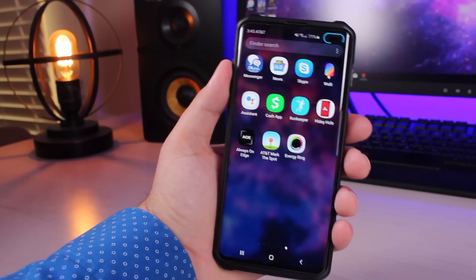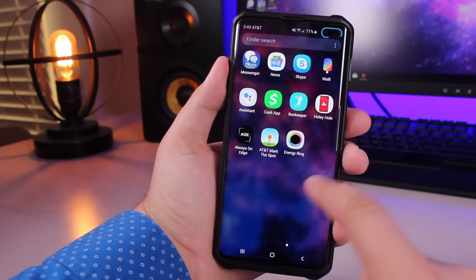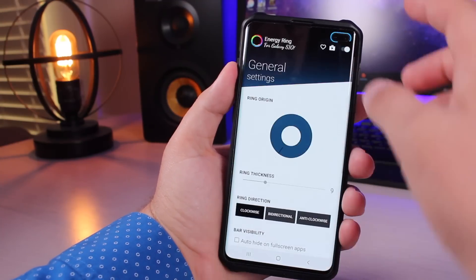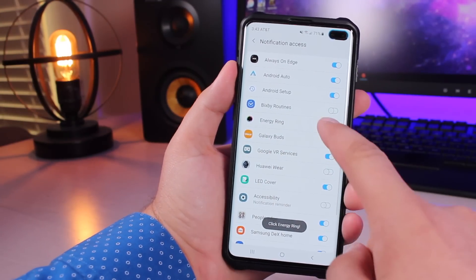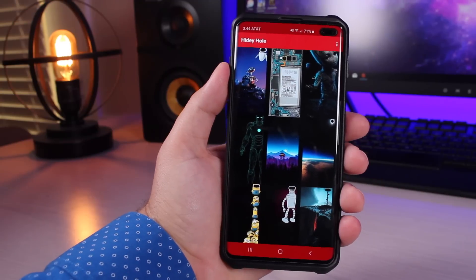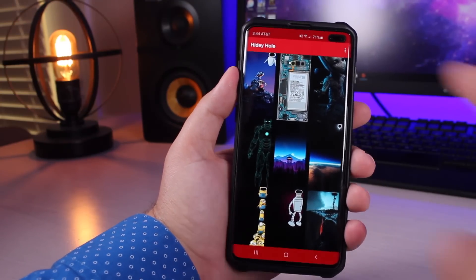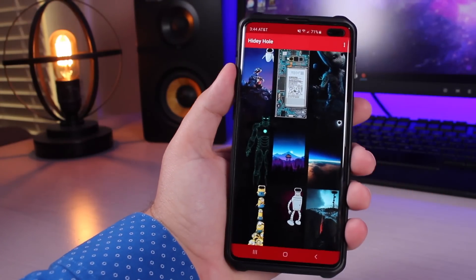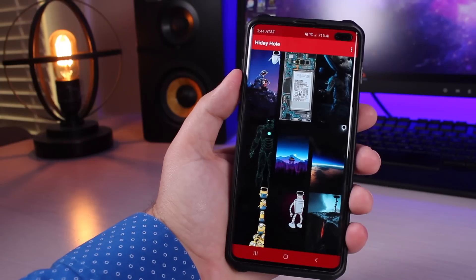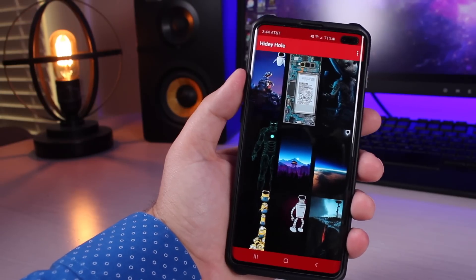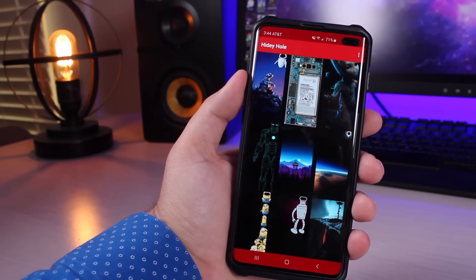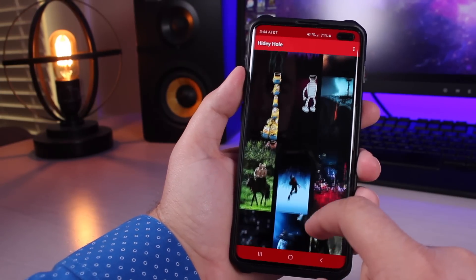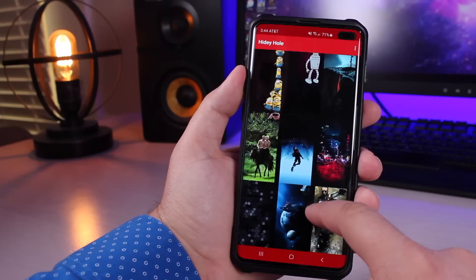All right, the last app that we're going to take a look at is the Hidey Hole. So for this application I'm going to go ahead and turn off the Energy Ring. Hidey Hole is going to really take advantage of the camera cutout, and this is a good way to hide the camera cutout or actually use it for your advantage.